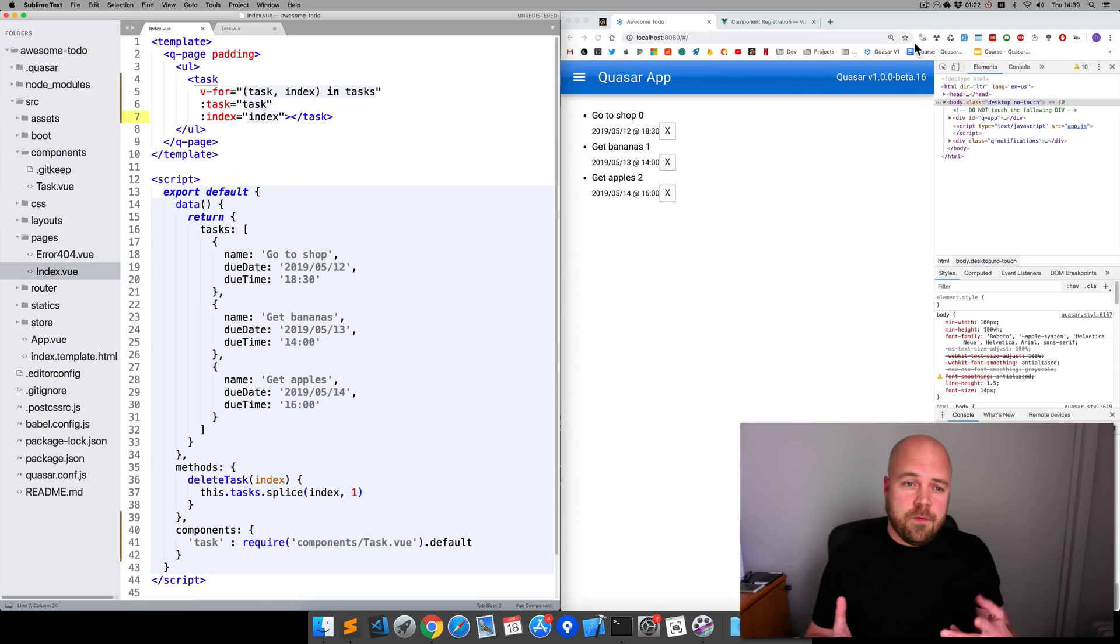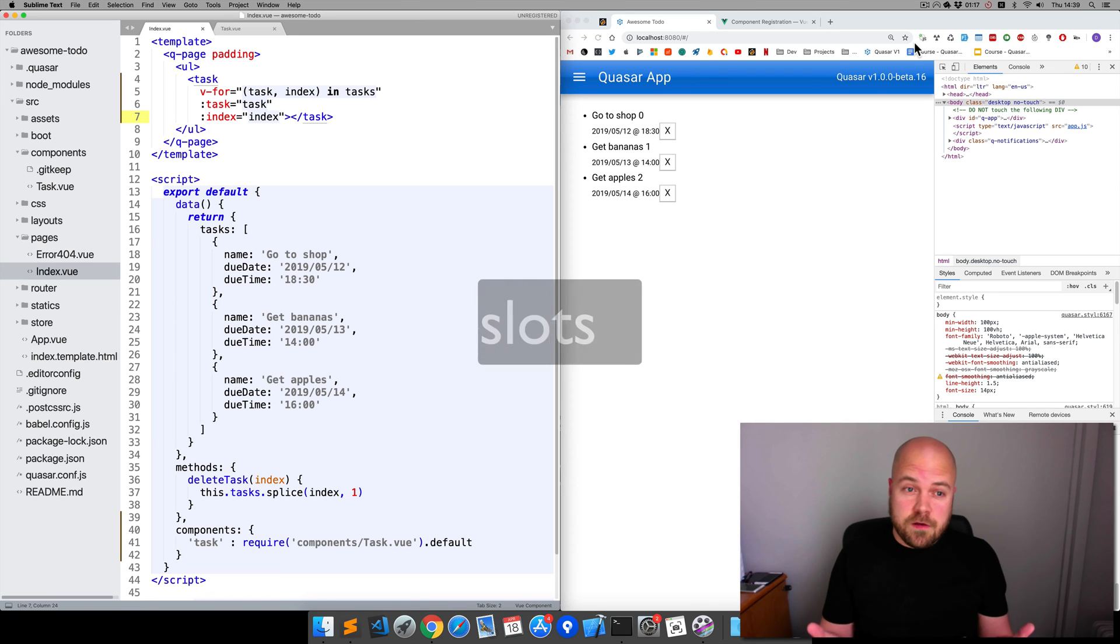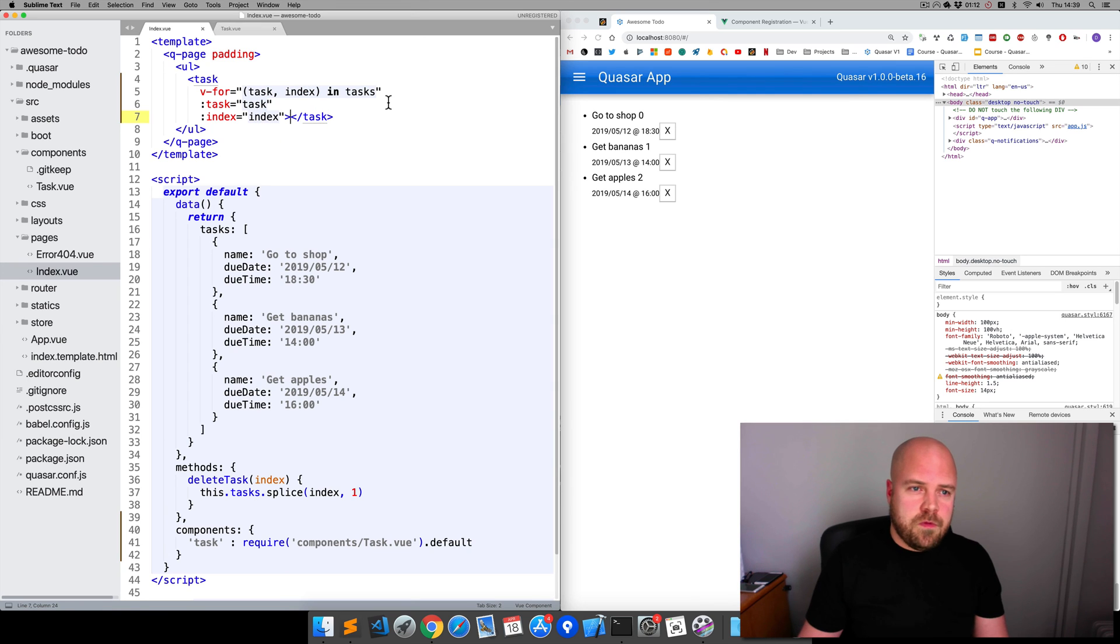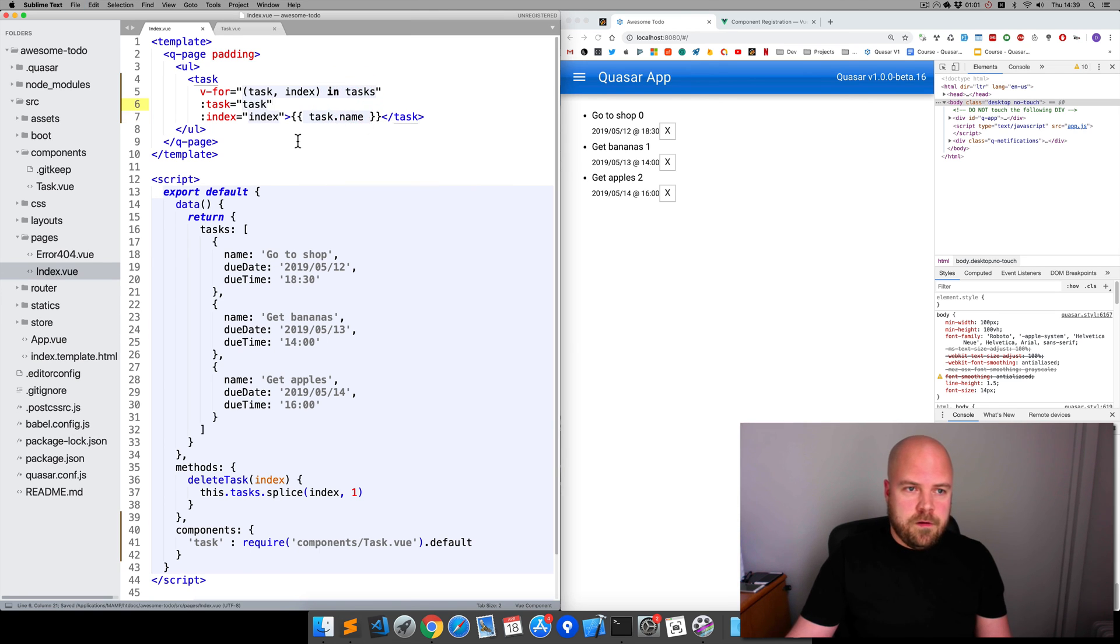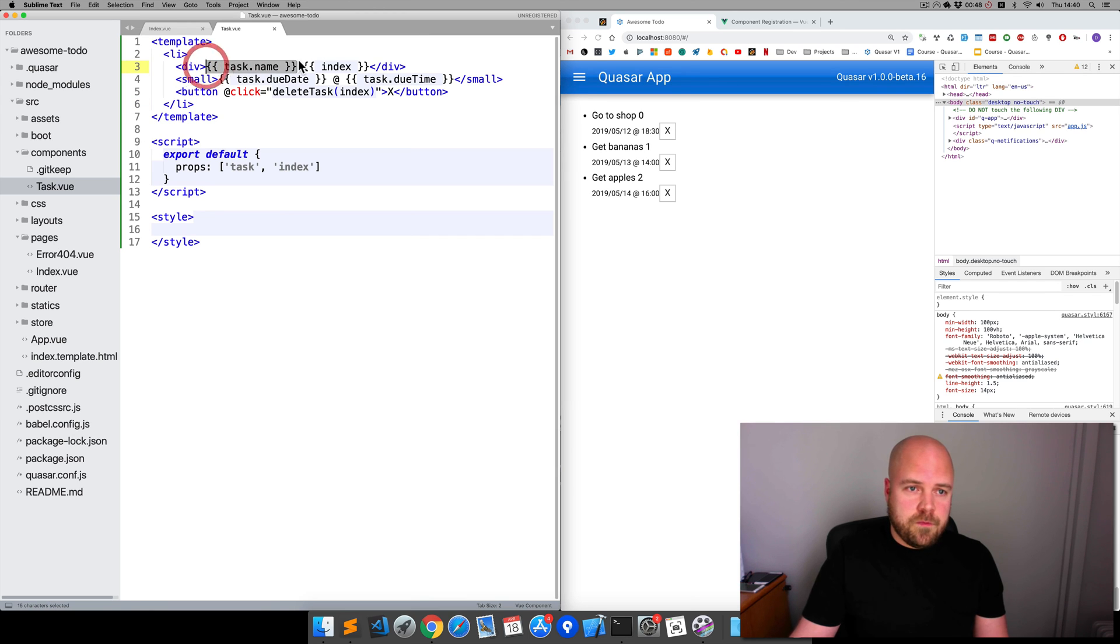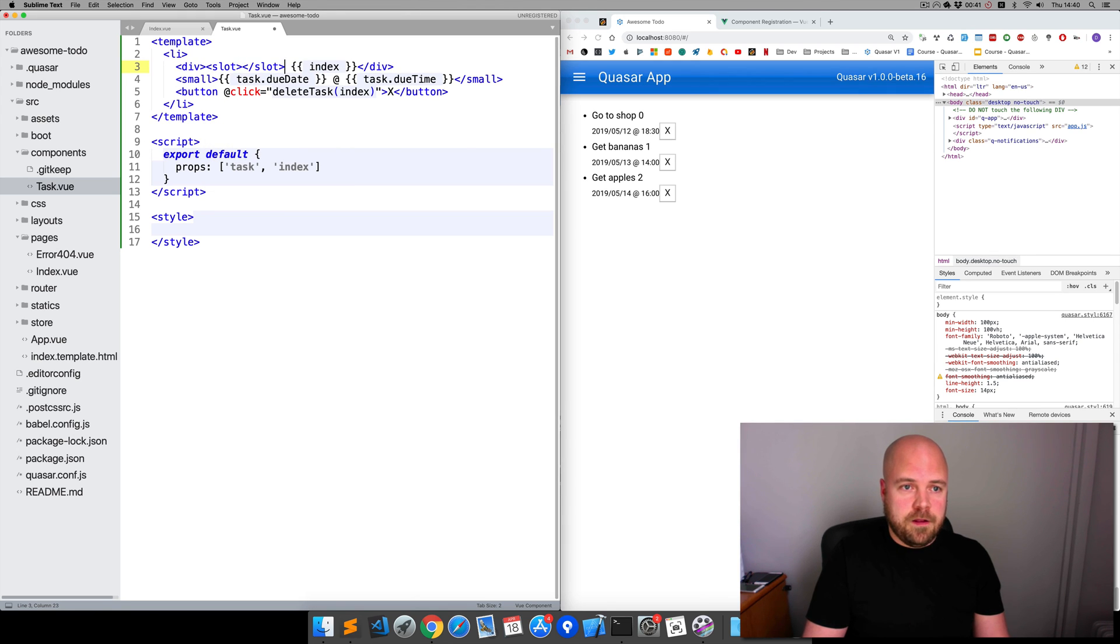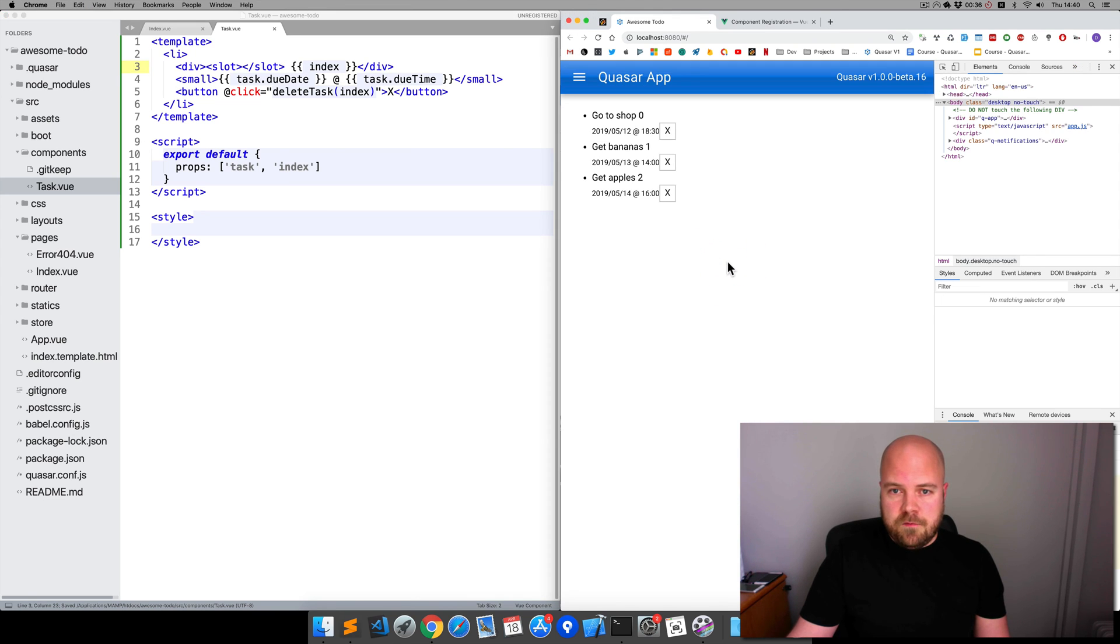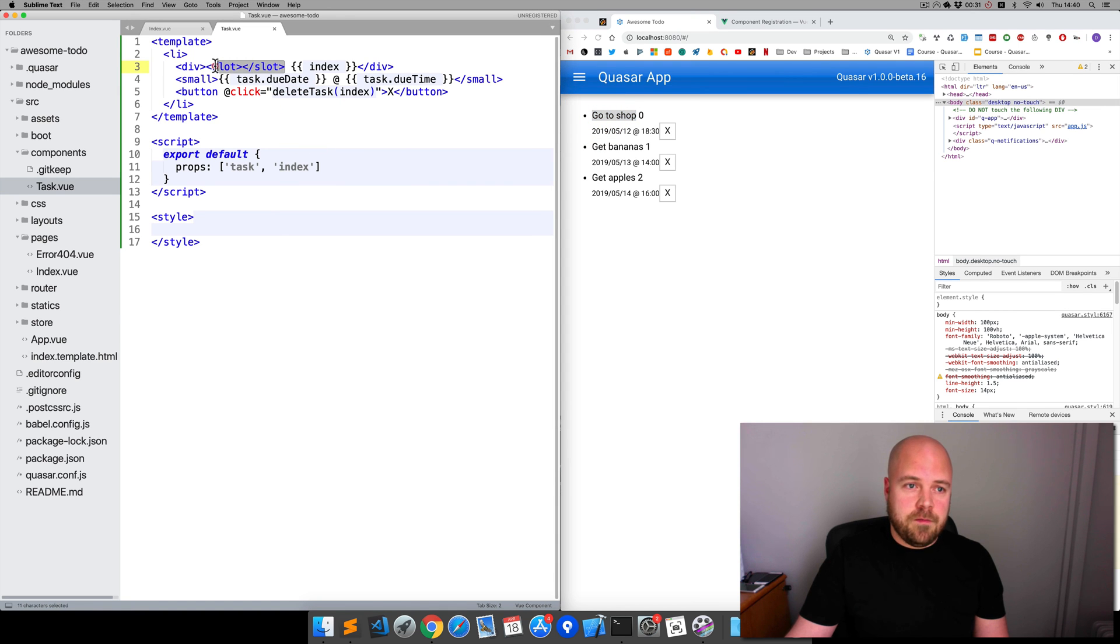There's another way that we can pass data from a parent component down to a child component, and that's by using slots. Let's say we want to put the task name inside this task element, like this: task.name. Because we've placed this within this task element, we can now access this in the child component using a slot. So this task.name here, we can actually just delete that and replace it with an element with the name slot. Just slot and then a closing tag. Save that, and we still see the name of the task, except this time it's being passed with a slot.